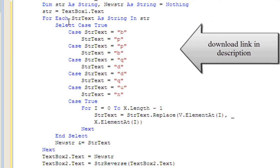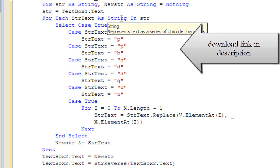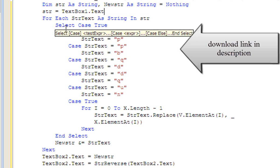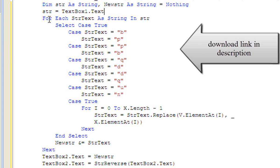For each str text as string in str, select case true. It selects a case to see if it's a B and A B, etc.